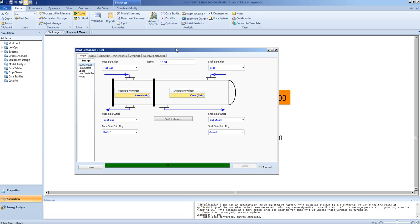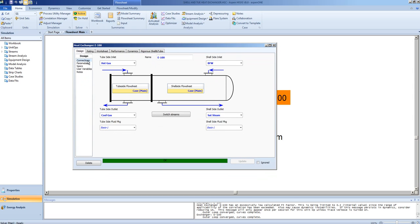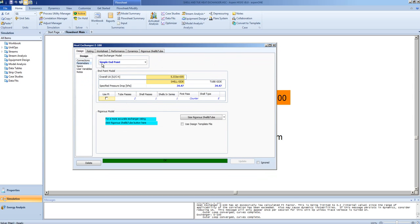This model is based on an energy balance around the exchanger to determine the temperatures. It does not take into account the geometry of the exchanger.